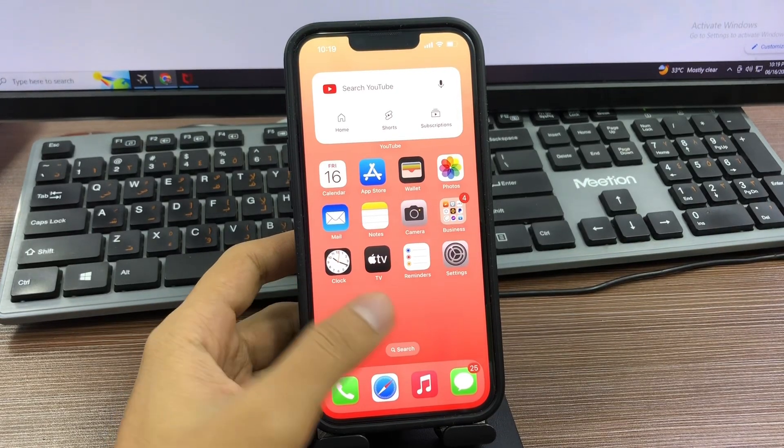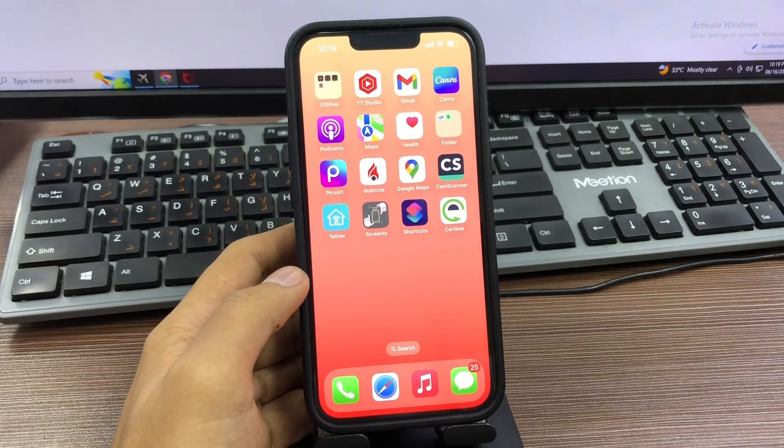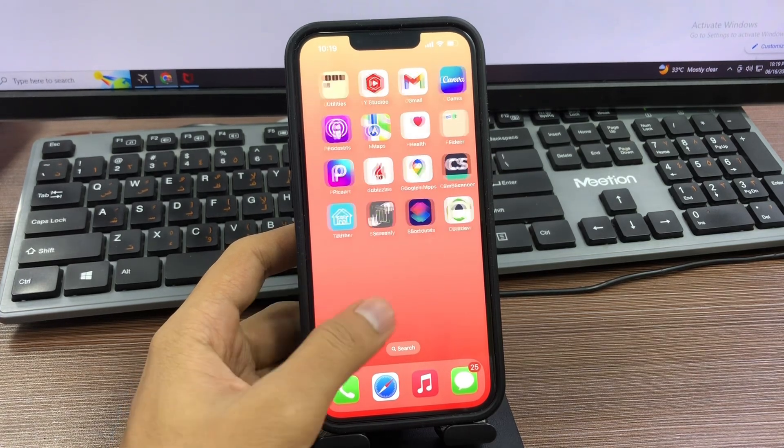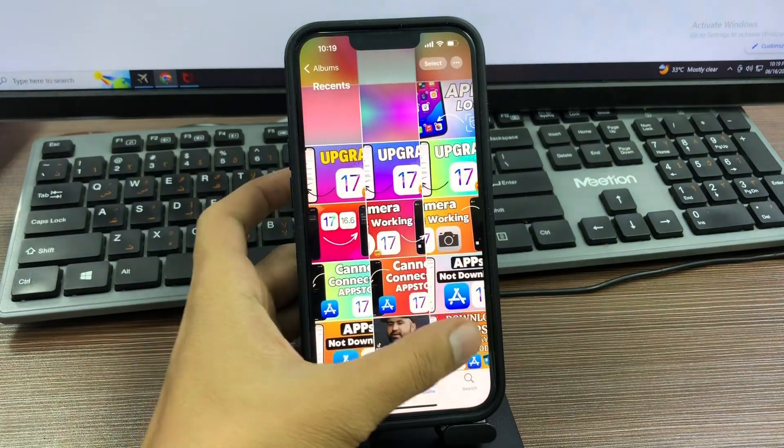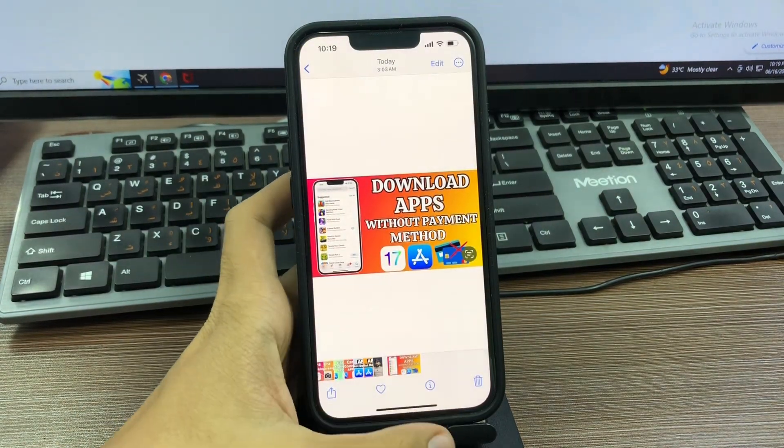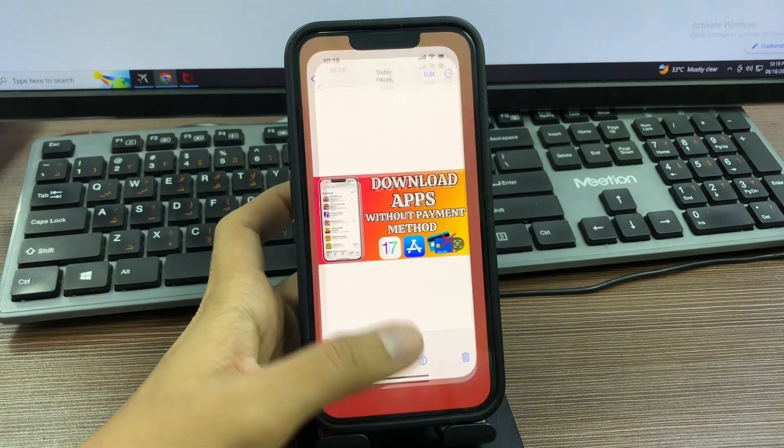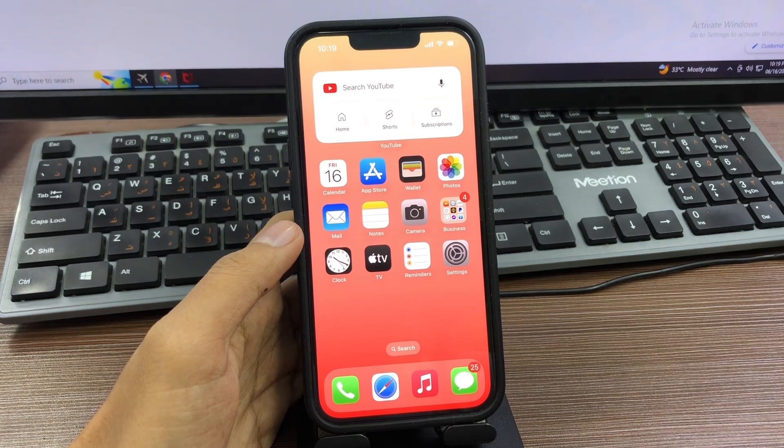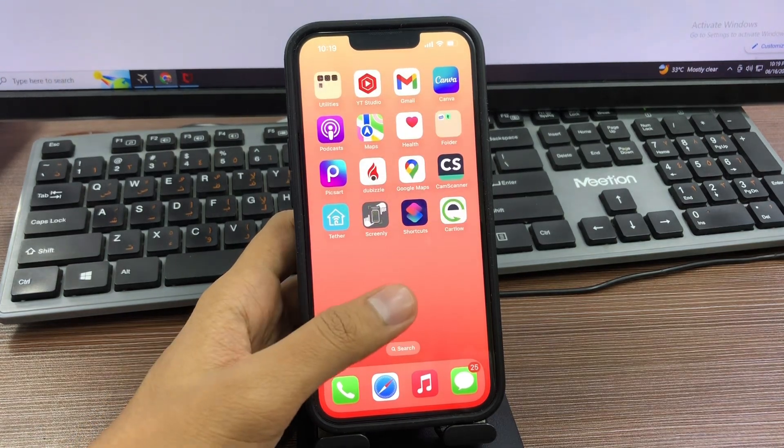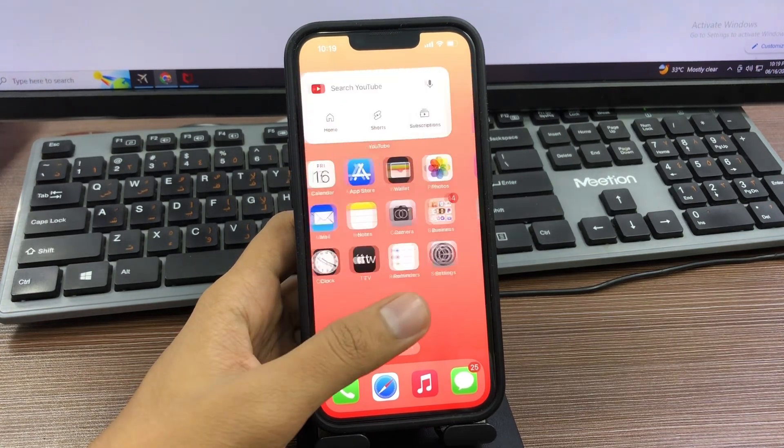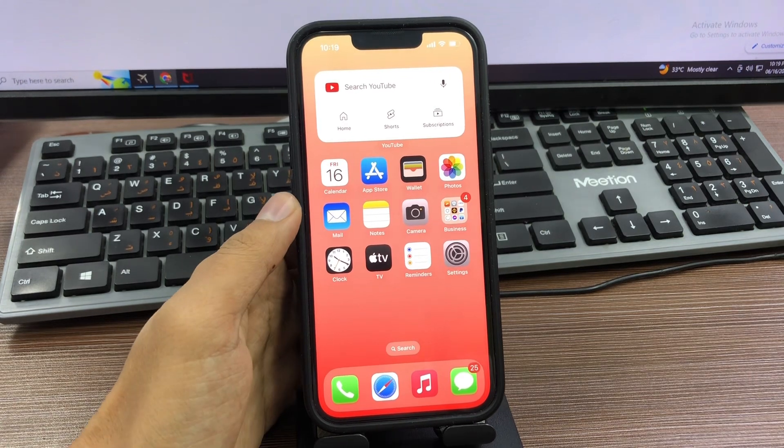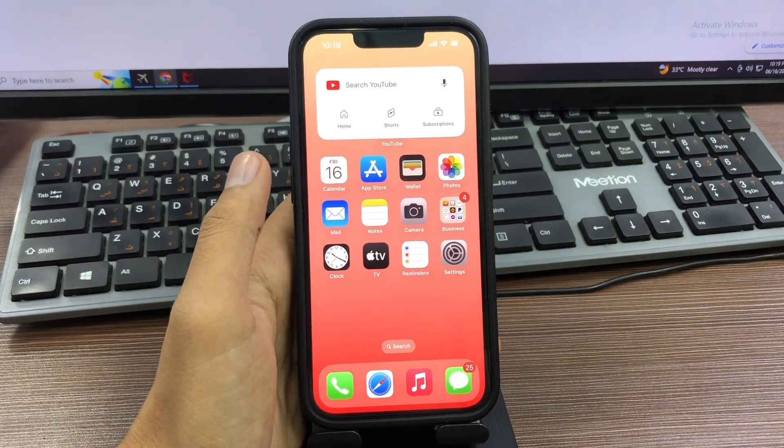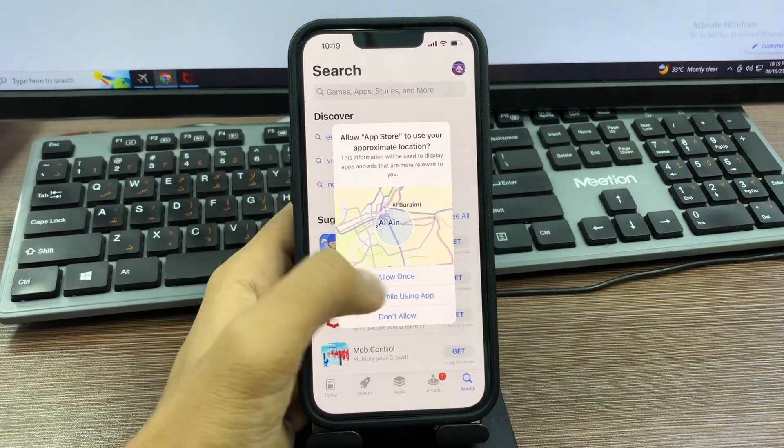Hey everyone, welcome back to our YouTube channel. This video will be amazing. Today I'm going to show you how we can download apps from App Store without a payment method. A lot of users want to download applications without a payment method but don't know how. I will guide you step by step, so don't skip any part of this video. Before we start, please subscribe to our YouTube channel and press the bell icon. First of all, open the App Store on your iPhone.